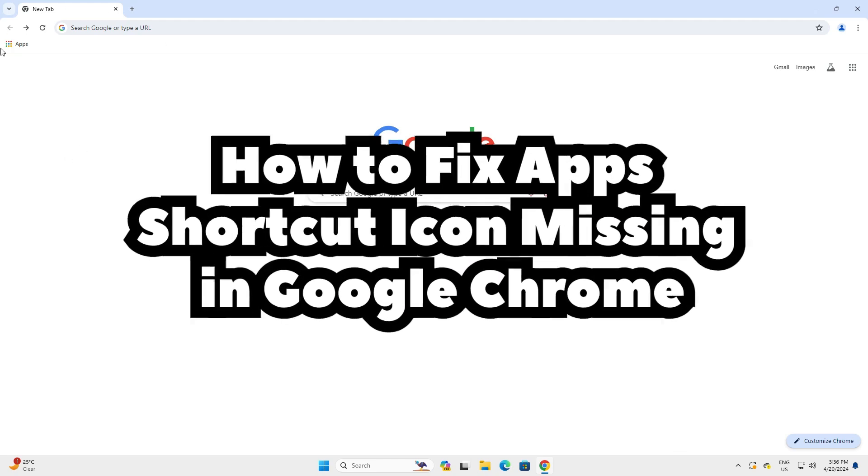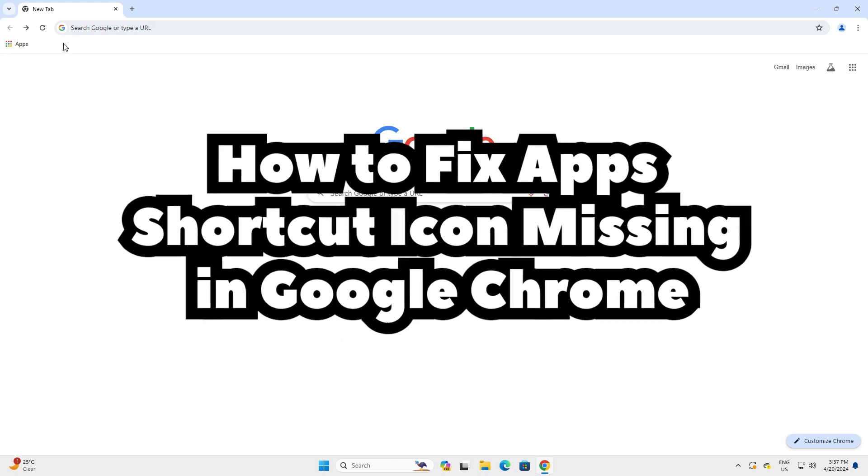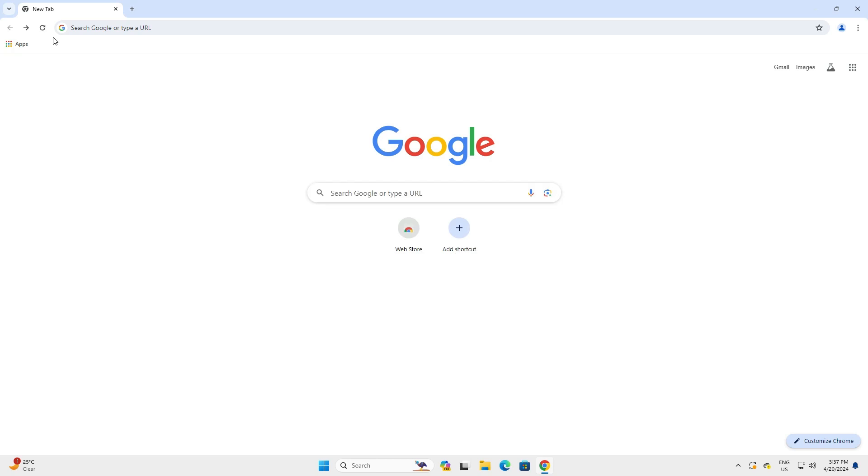Hello guys, welcome. In this video we're going to fix a simple problem in Google Chrome. The problem is the app shortcut icon is missing from Google Chrome.